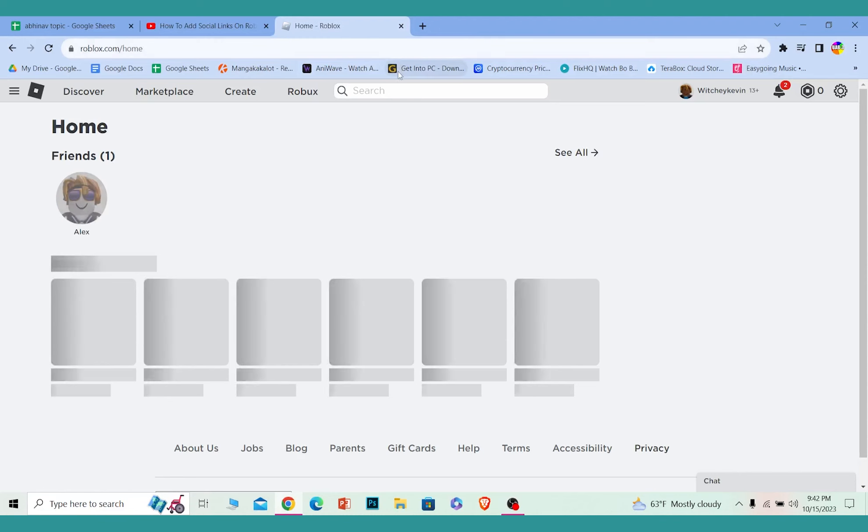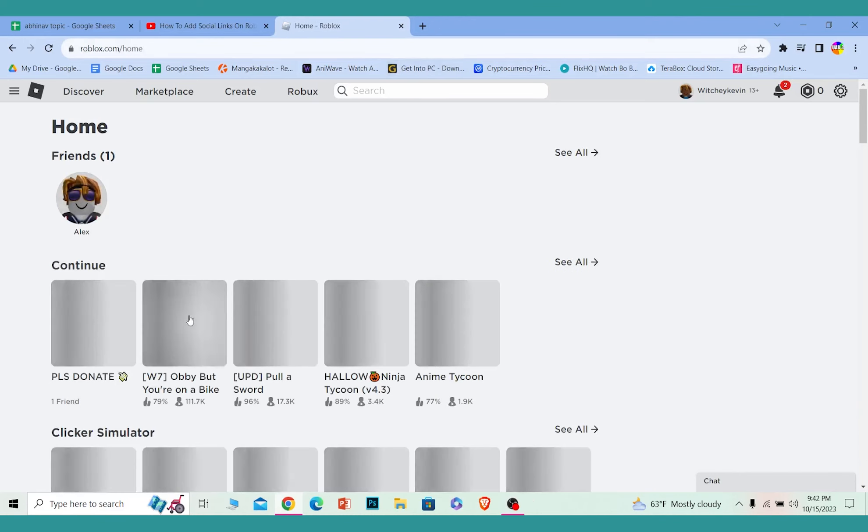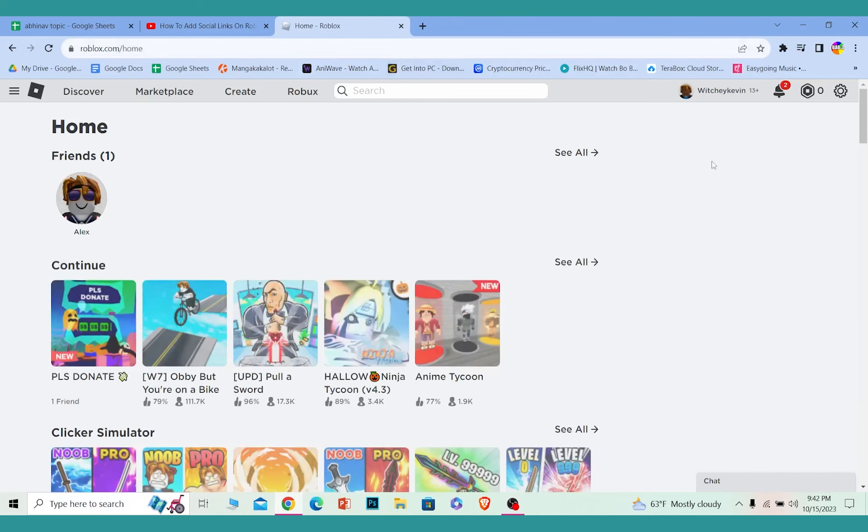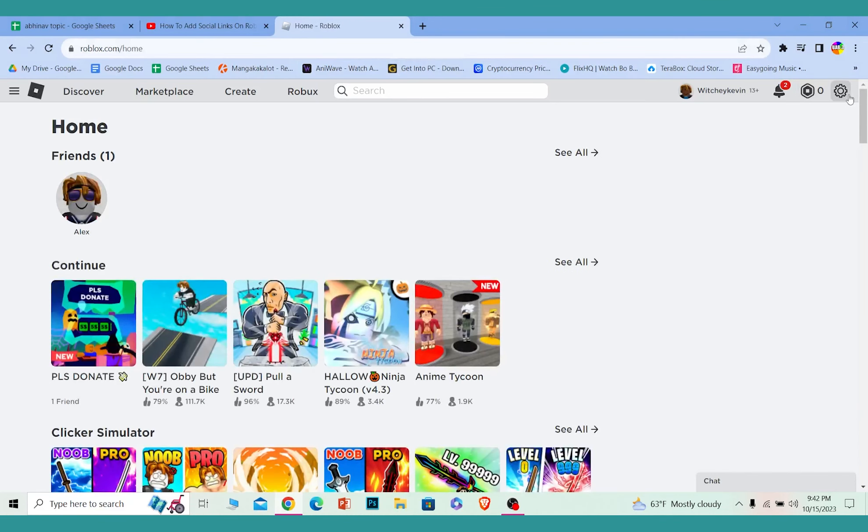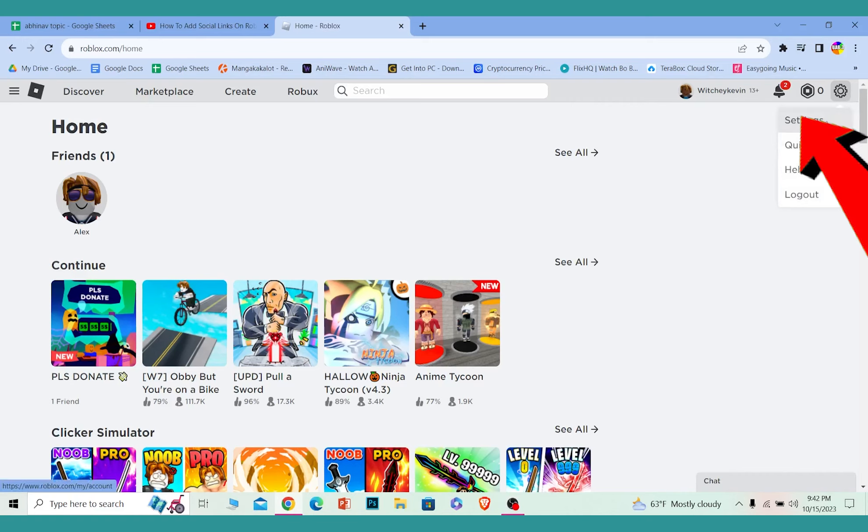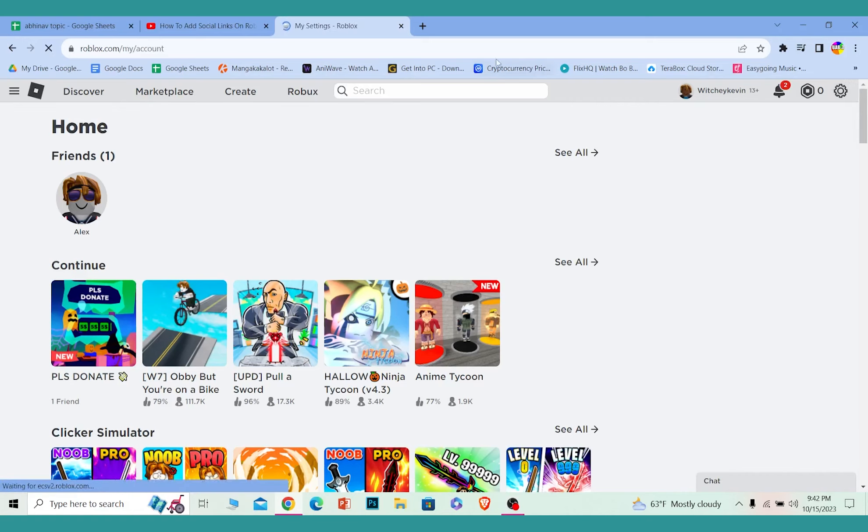Once you login into your account, at the top right corner you can see this little gear icon. Click on the gear icon and it's going to show you this option called settings. Click on settings.